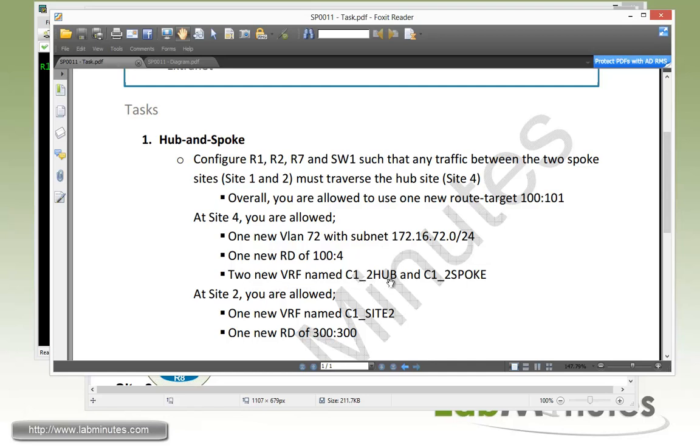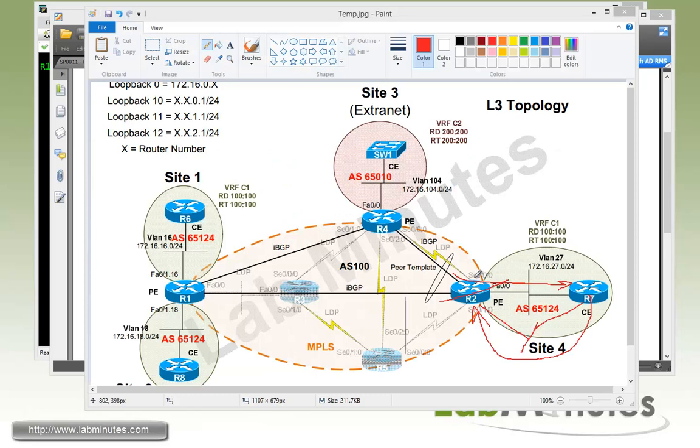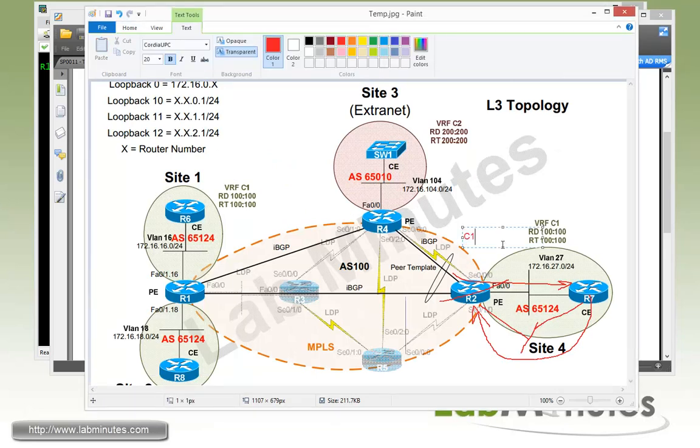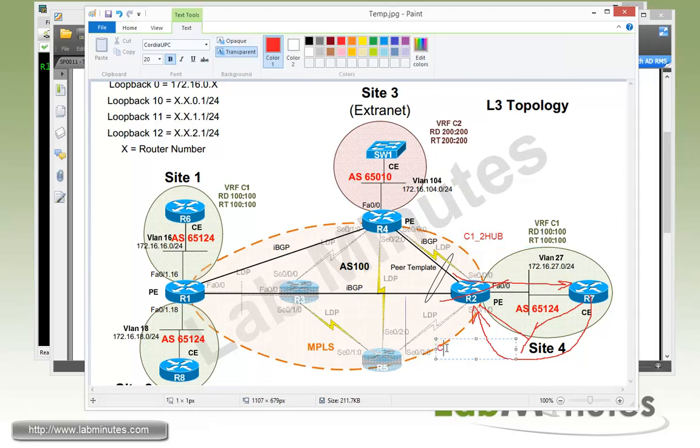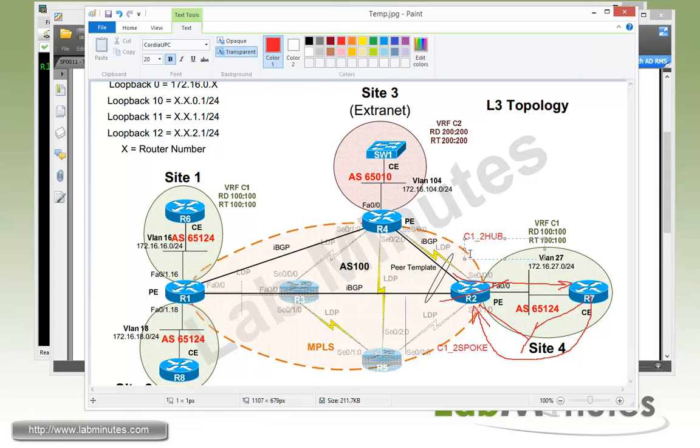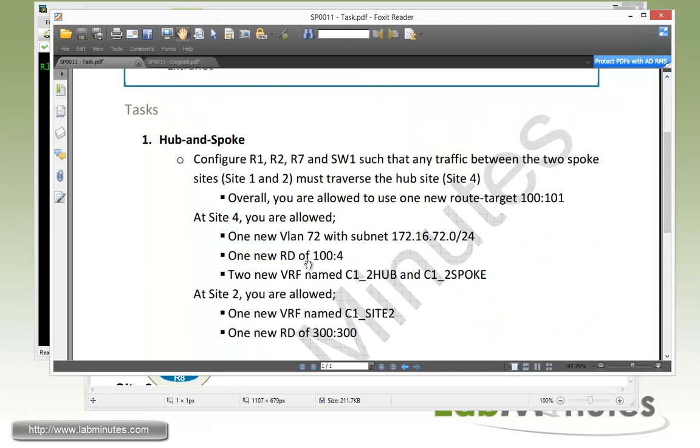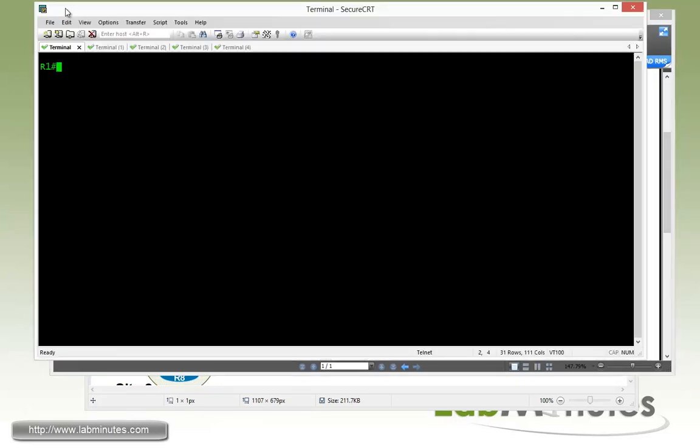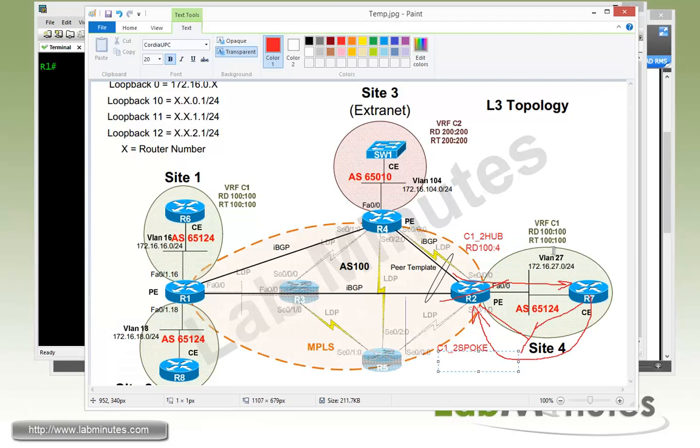C1_2HUB will be the traffic coming from the spoke going towards the hub, and C1_2SPOKE is the VRF the hub is going to use to reach the spoke. For the C1_2HUB, we're going to give it a new RD of 100:4, as mandated by our task, and we're going to continue using RD 100:100 for C1_2SPOKE.